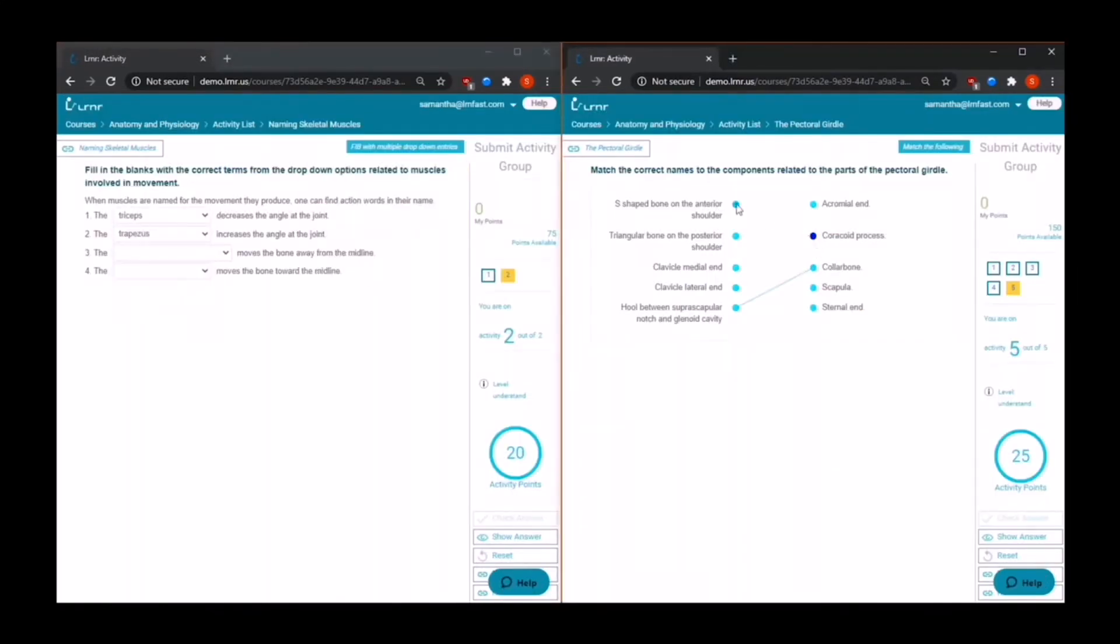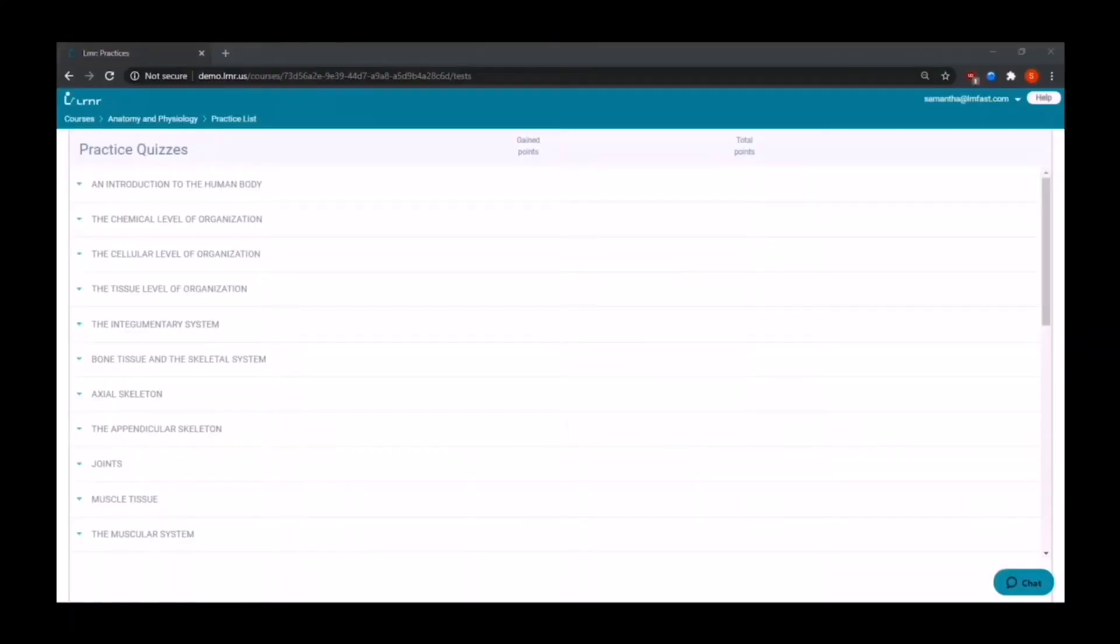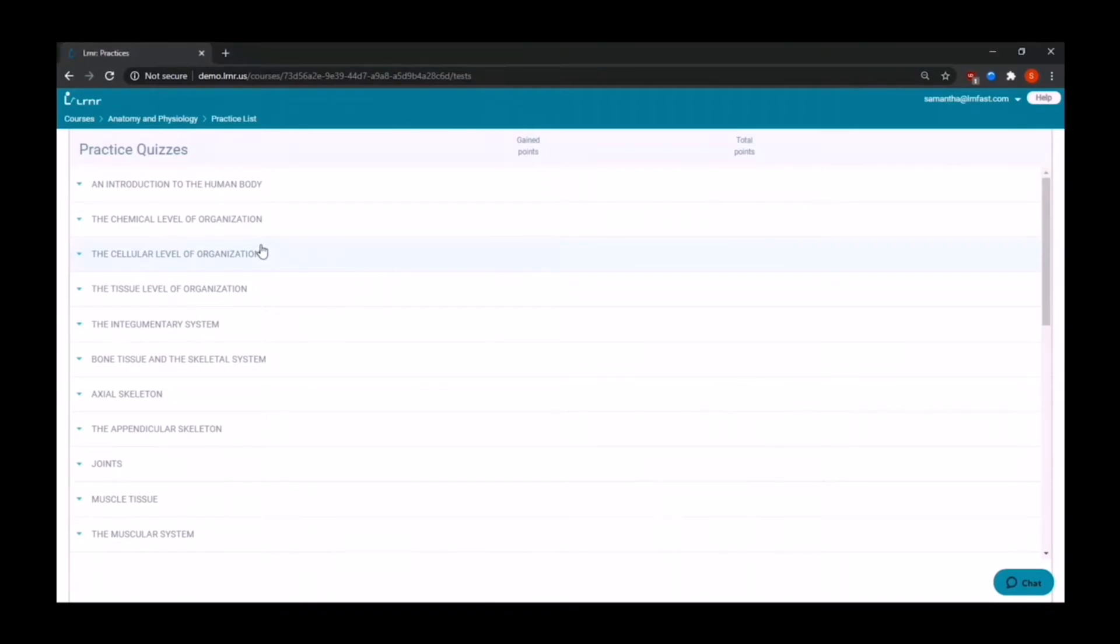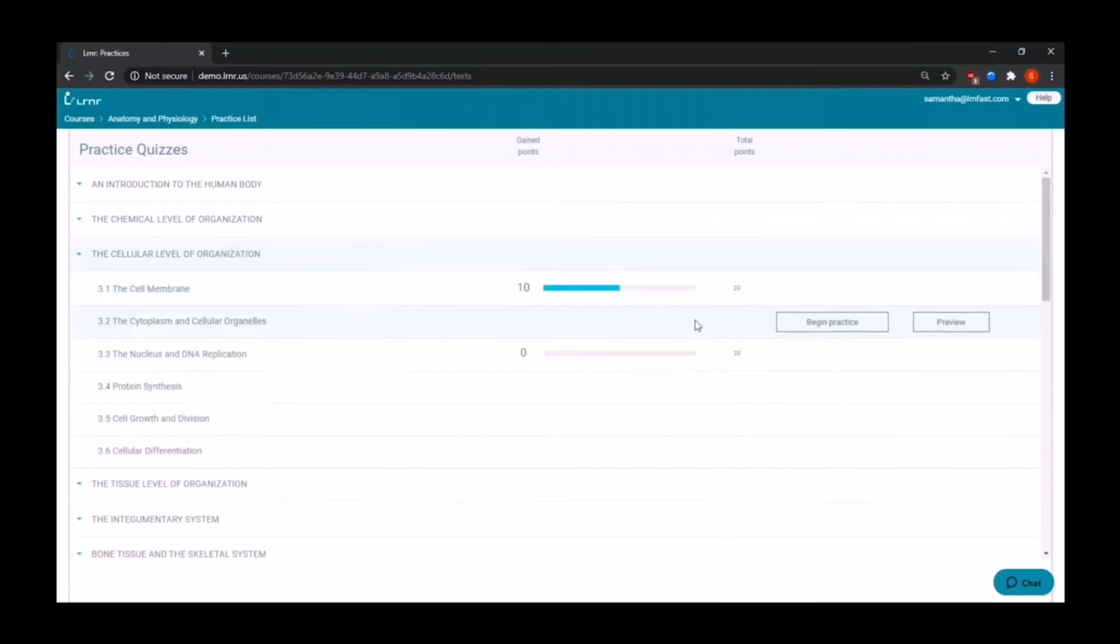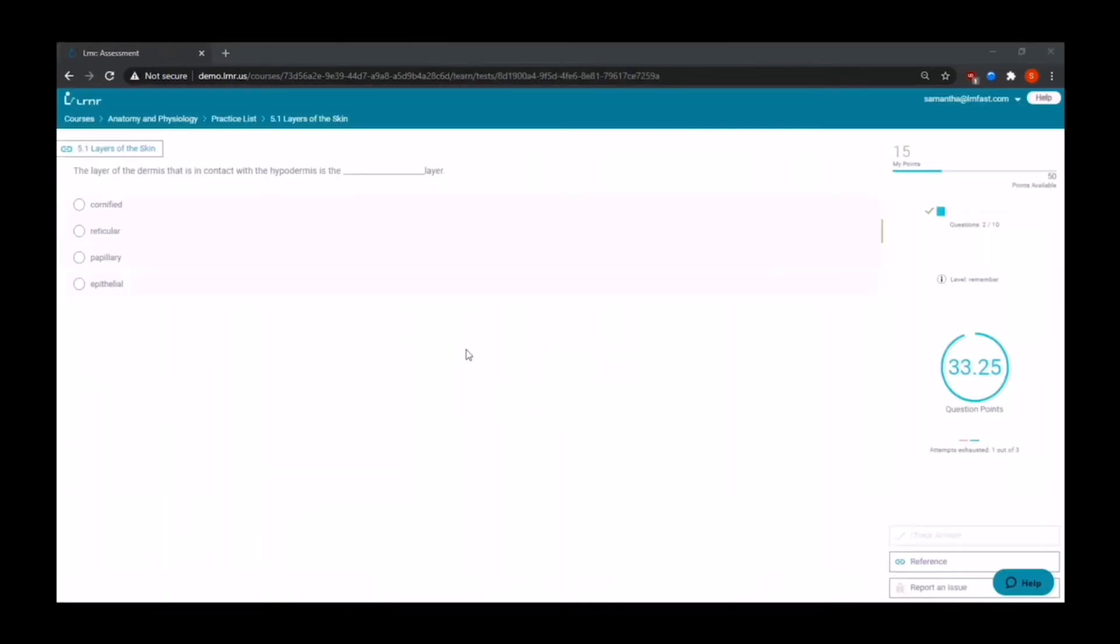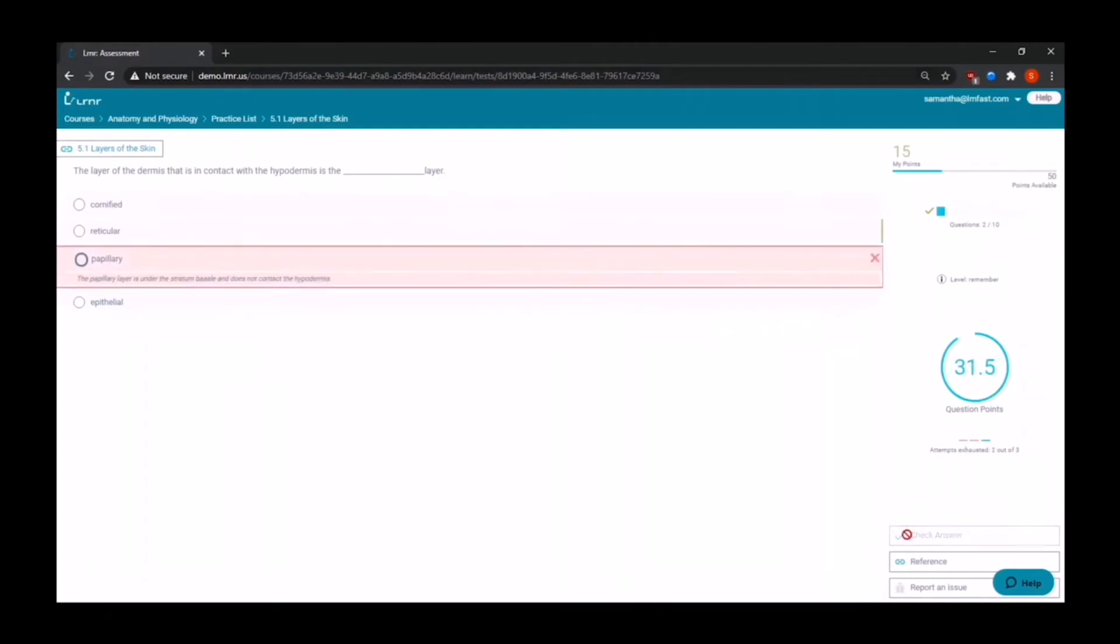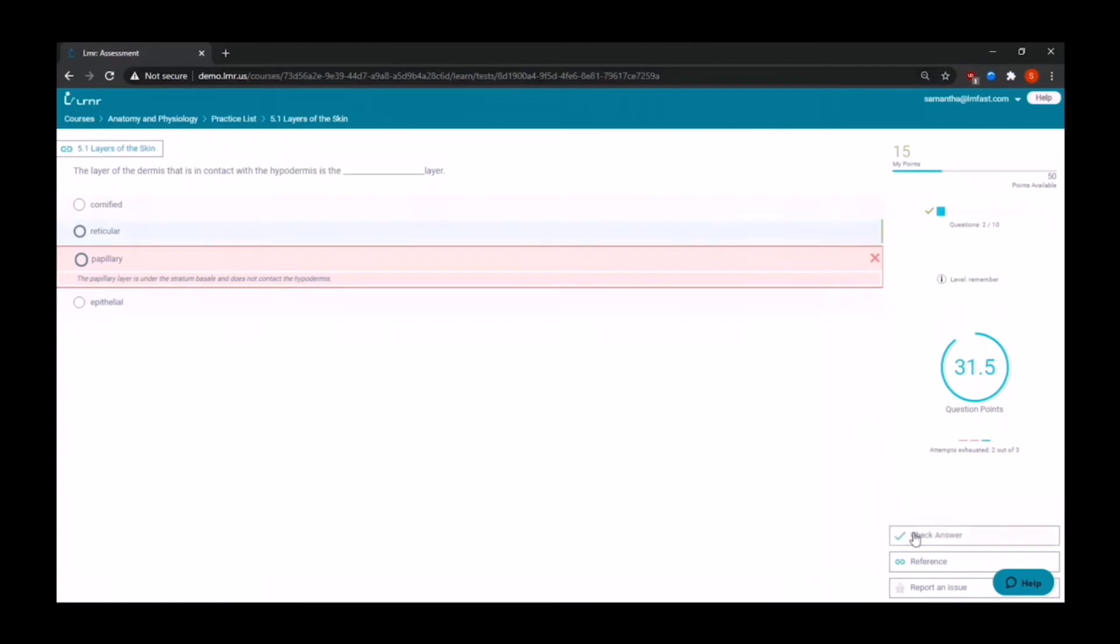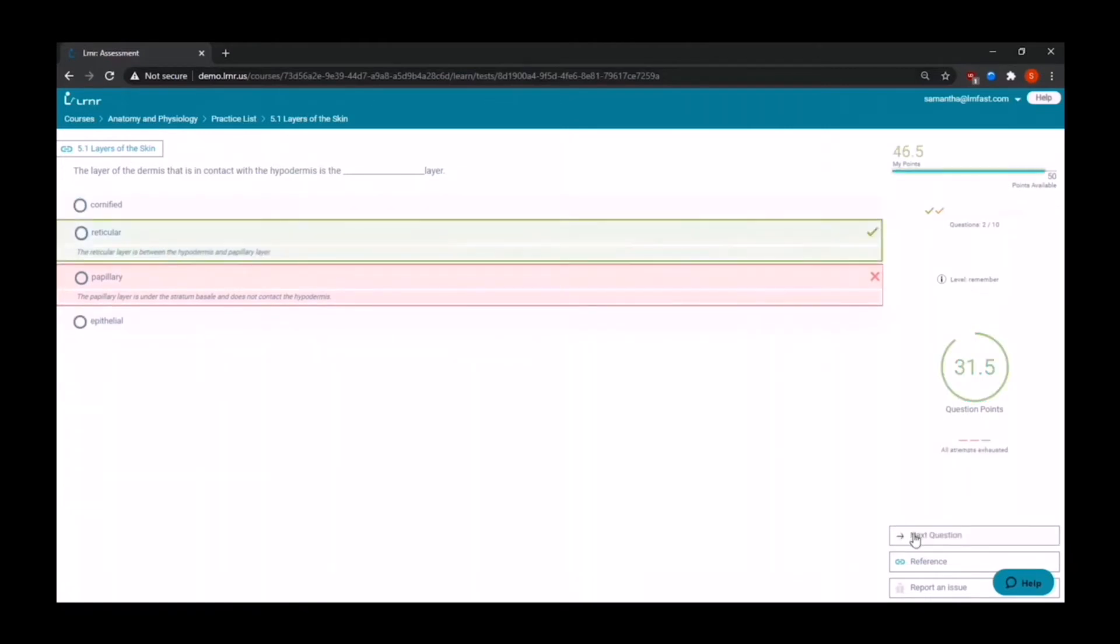Now we can explore practice quizzes. They are divided by chapters and sections. Each course comes with adaptive quizzes powered by a question bank that has thousands of questions. For multiple choice questions, Learner provides right and wrong answer feedback. Every question is aligned to the textbook. All they have to do is click on the reference button and they will be referred back to their textbook.